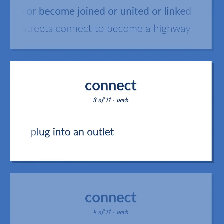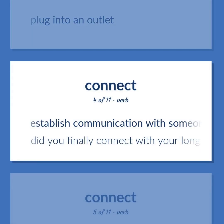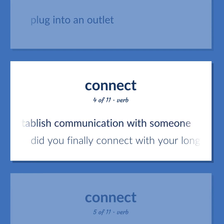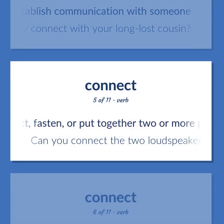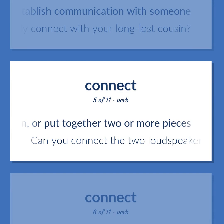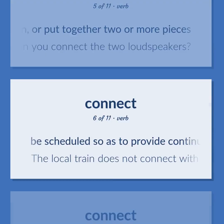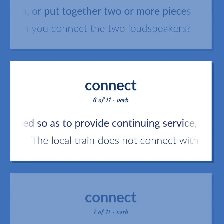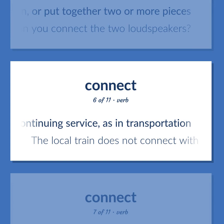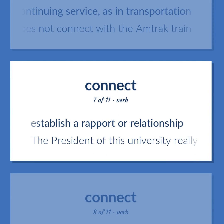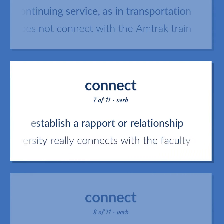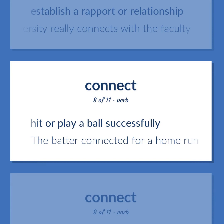Connect. Plug into an outlet. Establish communication with someone. Did you finally connect with your long-lost cousin? Connect, fasten, or put together two or more pieces. Can you connect the two loudspeakers? Be scheduled so as to provide continuing service, as in transportation. The local train does not connect with the Amtrak train. Establish a rapport or relationship. The president of this university really connects with the faculty. Hit or play a ball successfully. The batter connected for a home run.